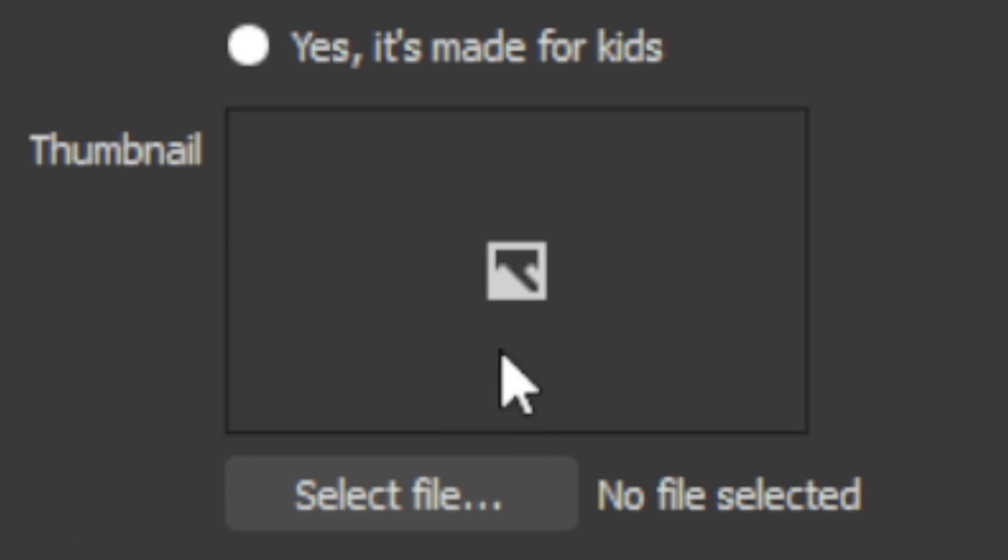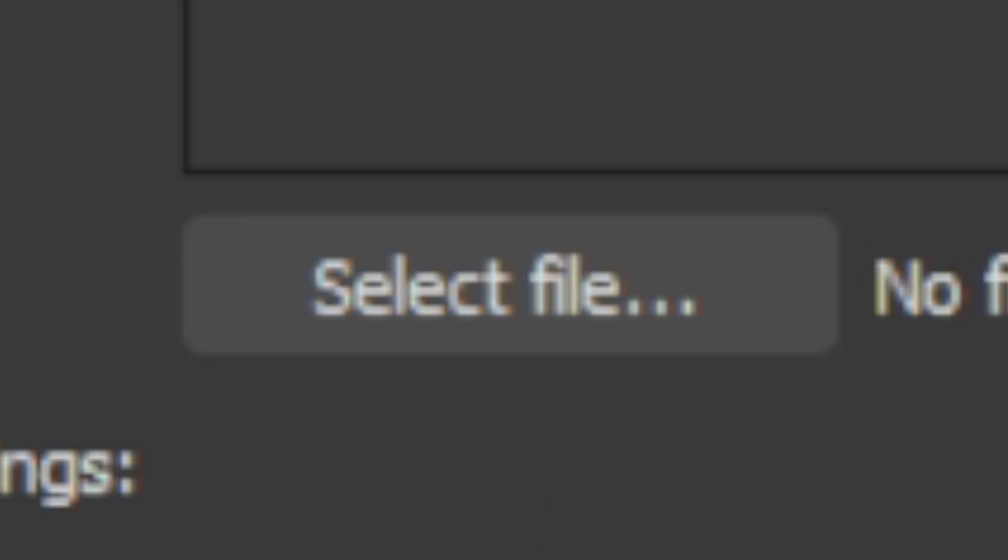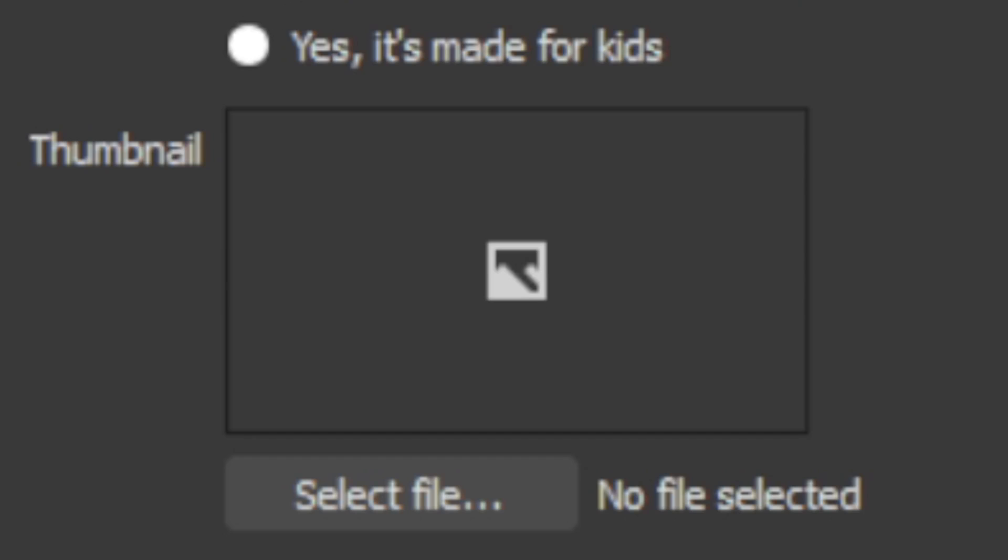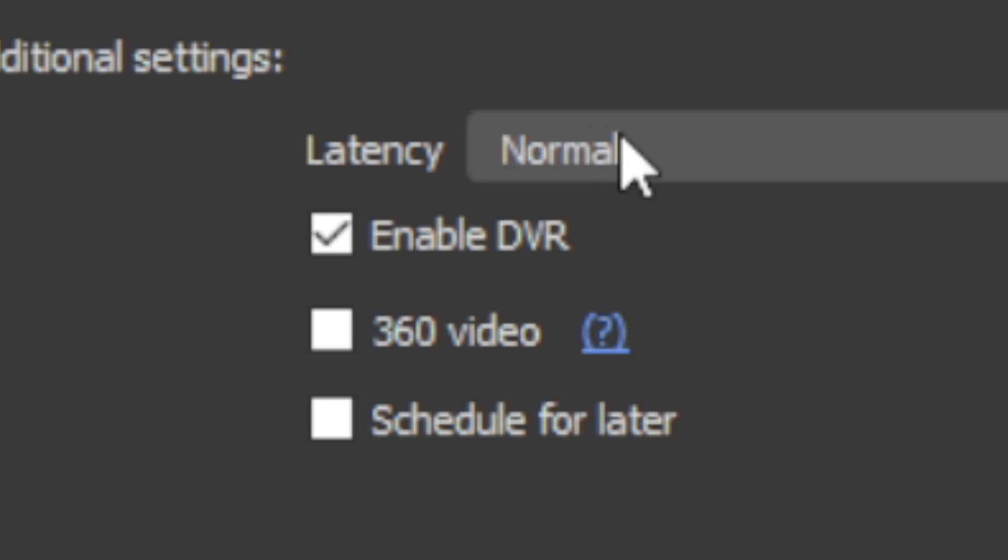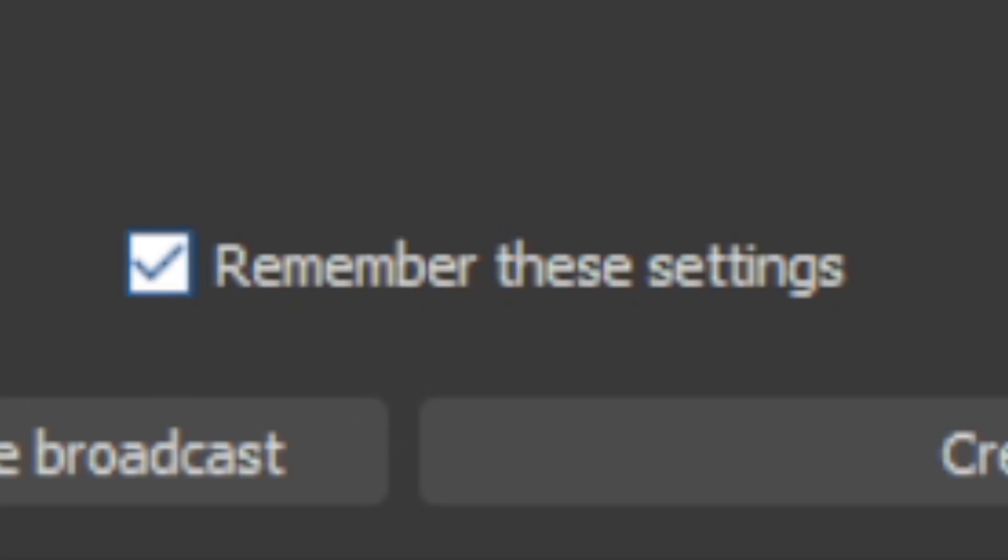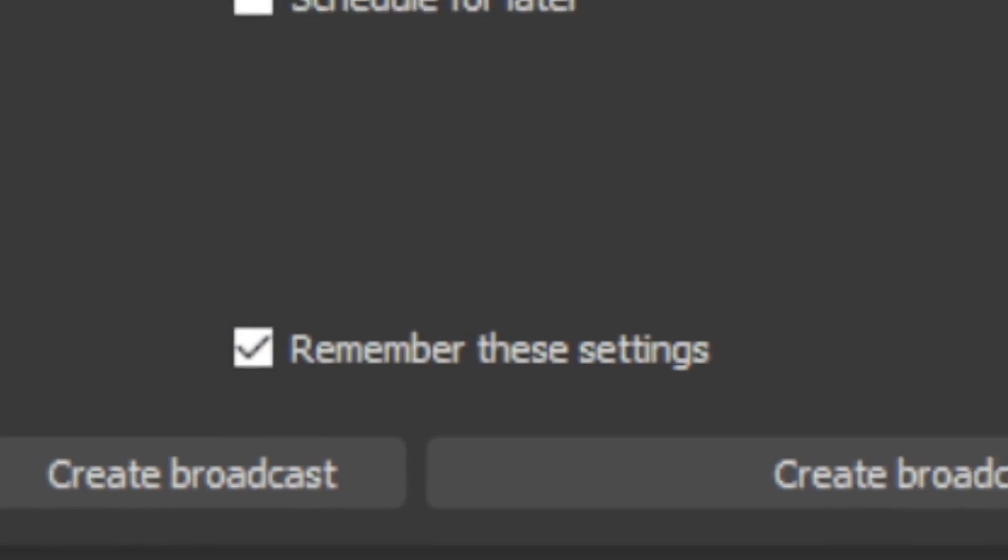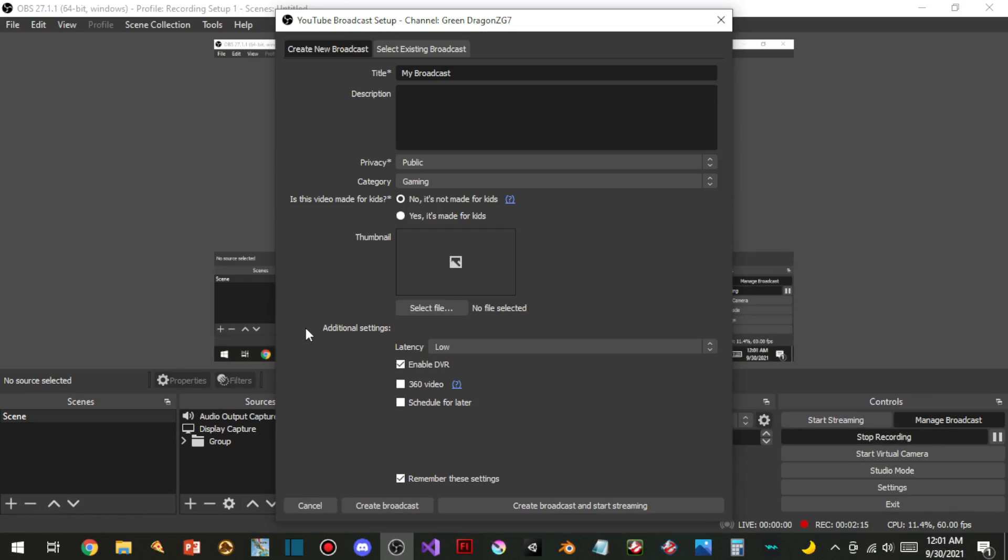And you can upload your thumbnail right here. It says right there, select file. That is amazing. And the latency, which is going to be set on low. Oh, remember these settings - yes, please. I would love to remember those settings. This is how we can set up our live streams now on OBS.